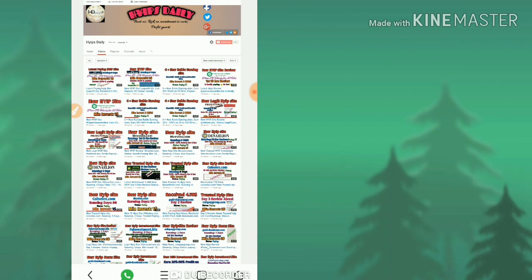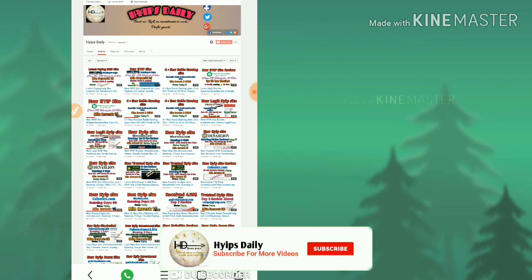Here we are going to review whether this site is currently paying or not. Friends, if the site really pays me, then you can join through the link given in our description.